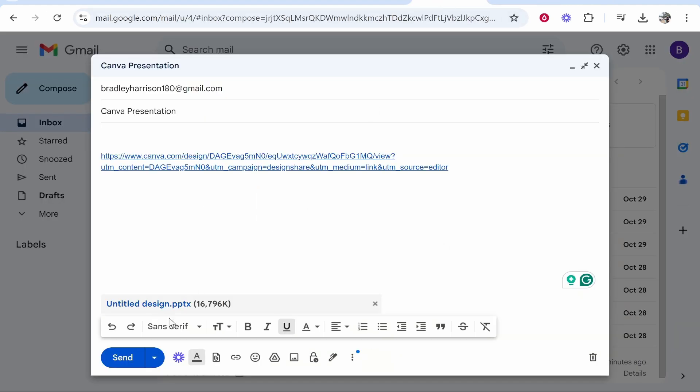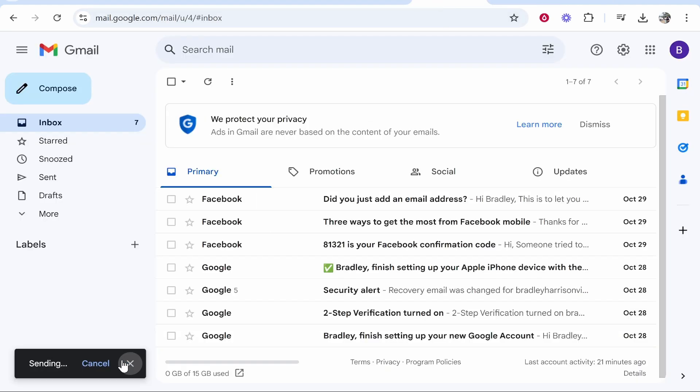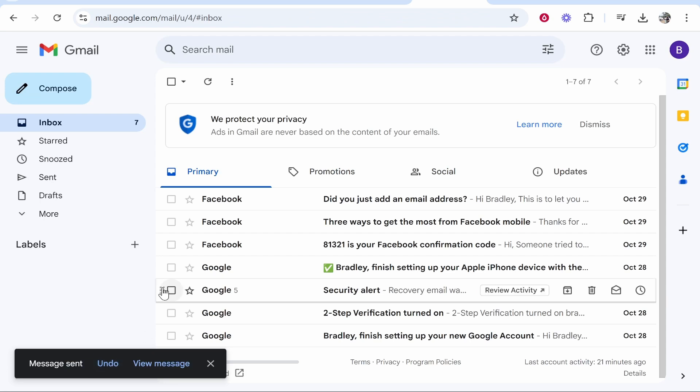But nonetheless we've sent it via attachment. We can then click send and there you go. You've now sent your Canva presentation as an email. We'll see you next time. Bye.